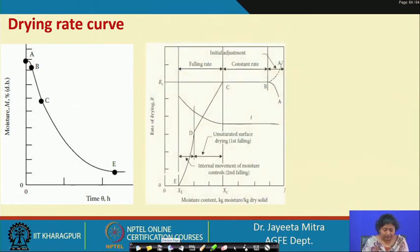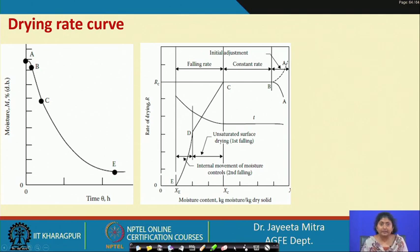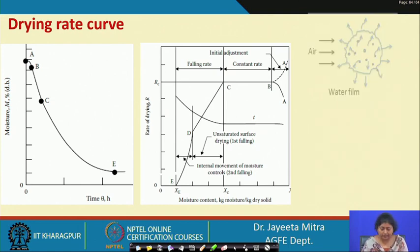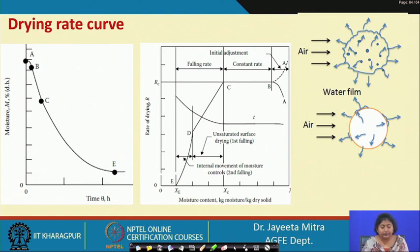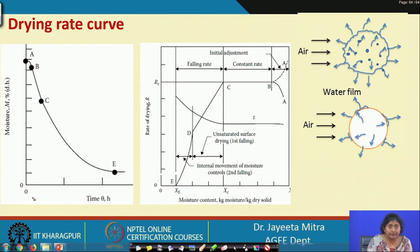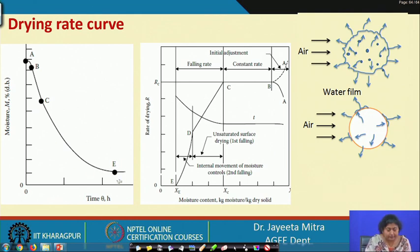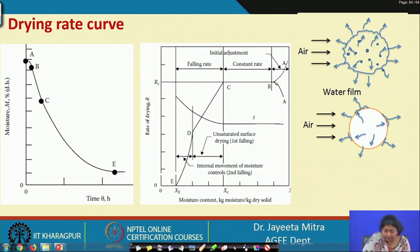Now, coming to the drying rate curve. For any drying experiment, the assessment of drying rate is very important. In food materials of very high moisture content, we generally do not get a very prolonged constant rate drying — instead we get a very short constant rate drying, followed by falling rate drying. If we plot moisture content (percentage dry basis) versus time (in hours), the drying curve goes from A through B, C to E.